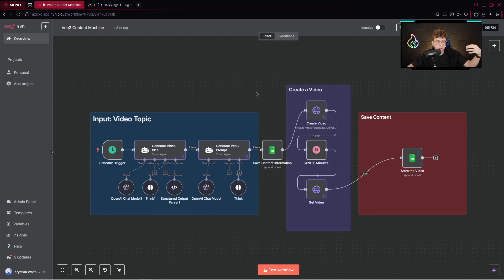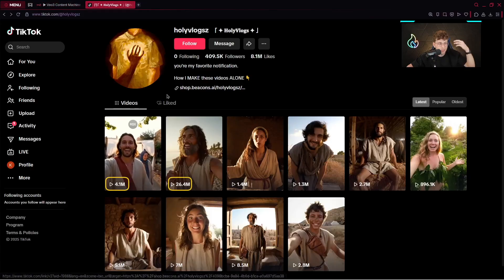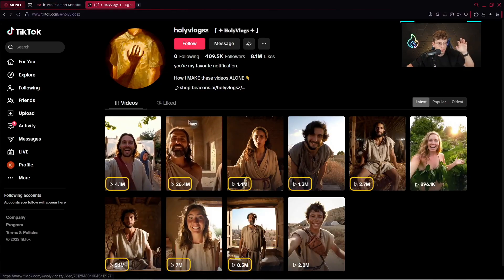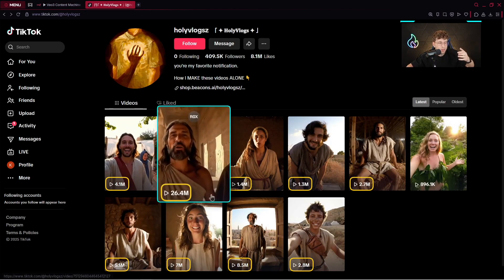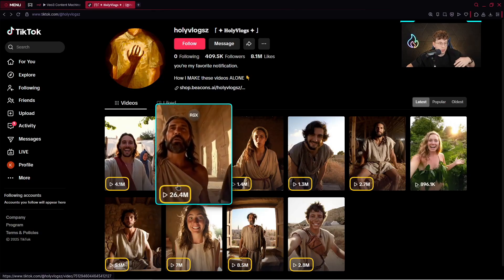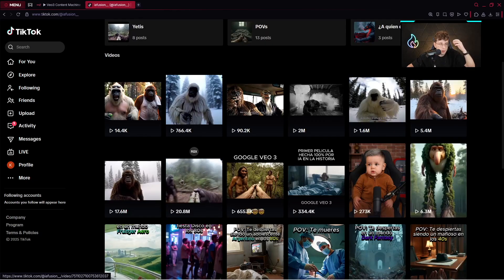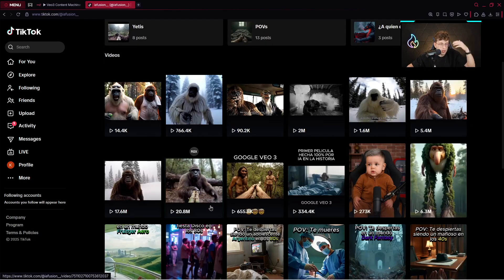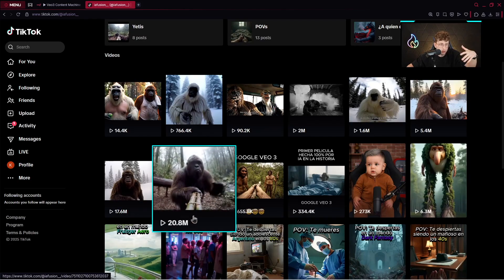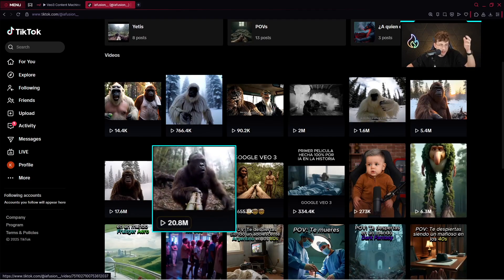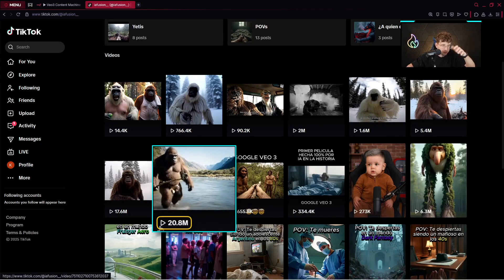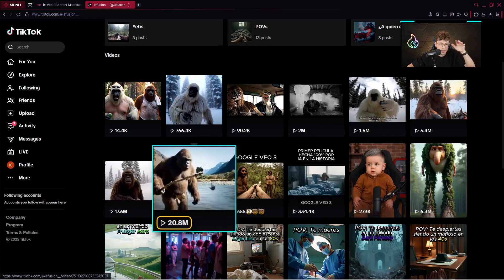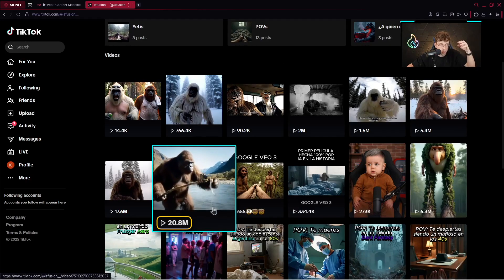Google VO3's model is available right now inside n8n, and there are already profiles that make millions and millions of views. For example, this profile creates biblical videos, and one of their videos gained 27 million views.